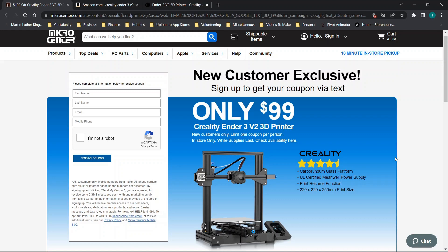Hey there everybody and welcome back. For those of you that are looking to get into 3D printing, I wanted to walk through a deal and also a couple of other websites to check for updates on this Creality Ender 3 V2 3D printer.